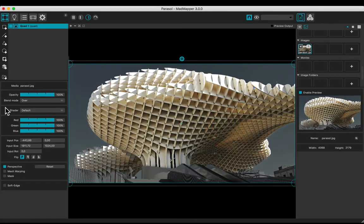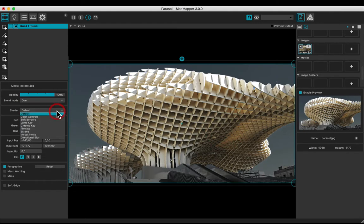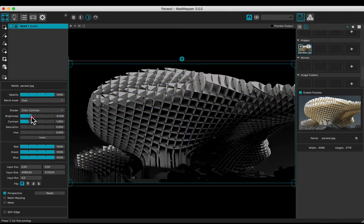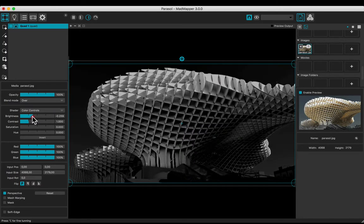Put a background image in the output view. Apply a color controls shader. Desaturate and adjust the brightness and the contrast.